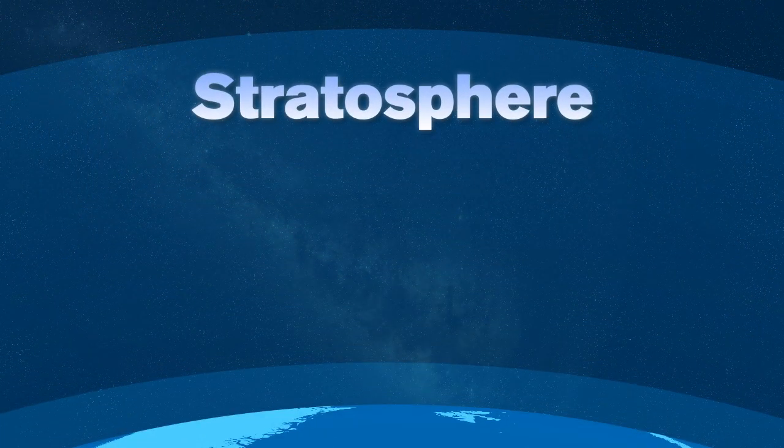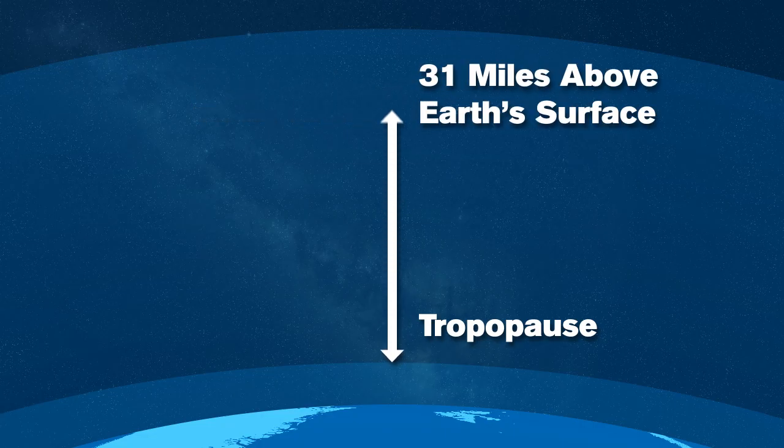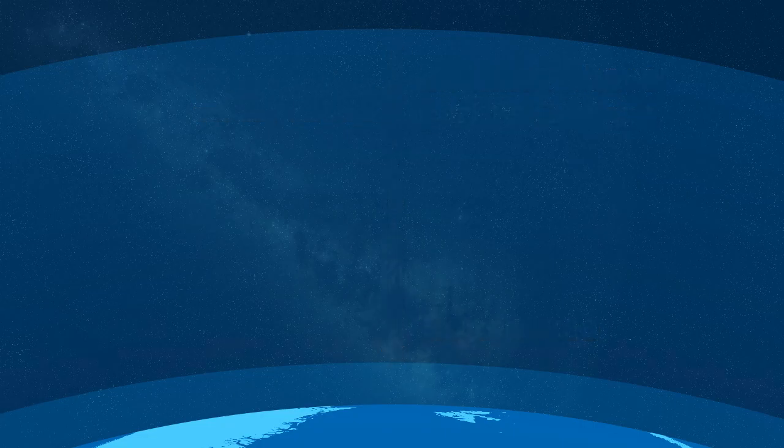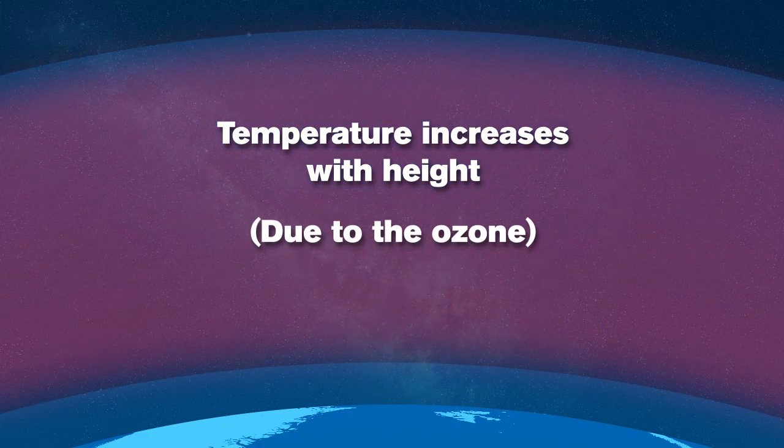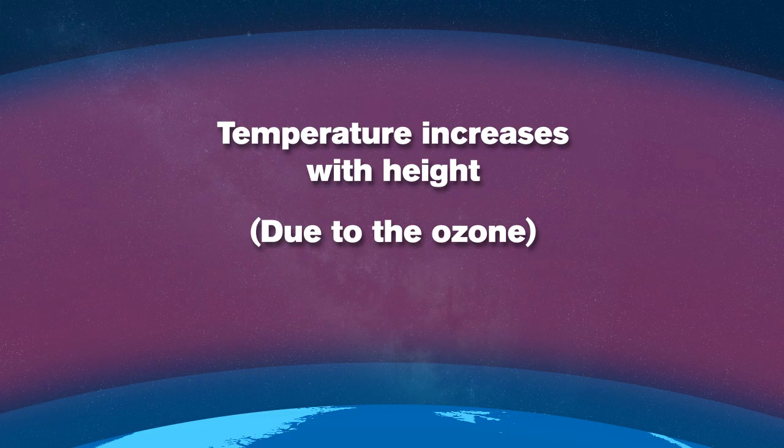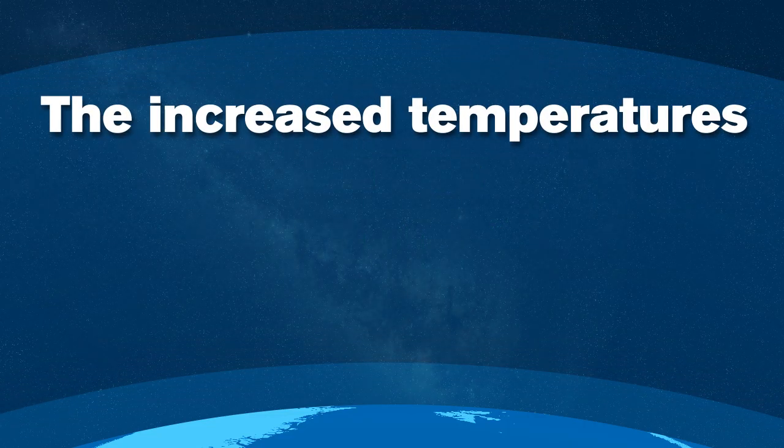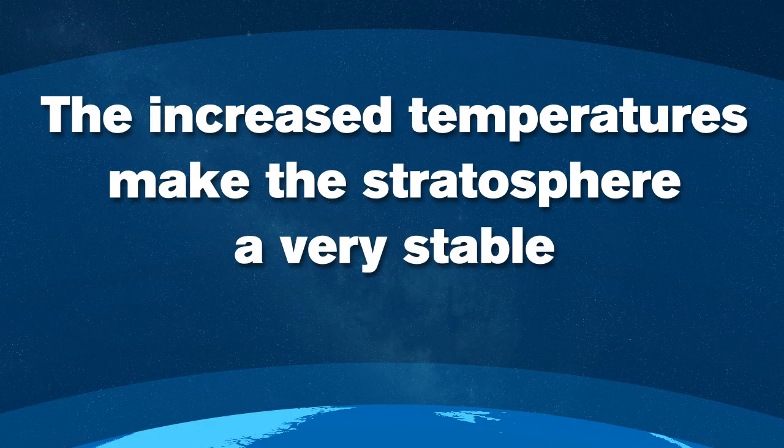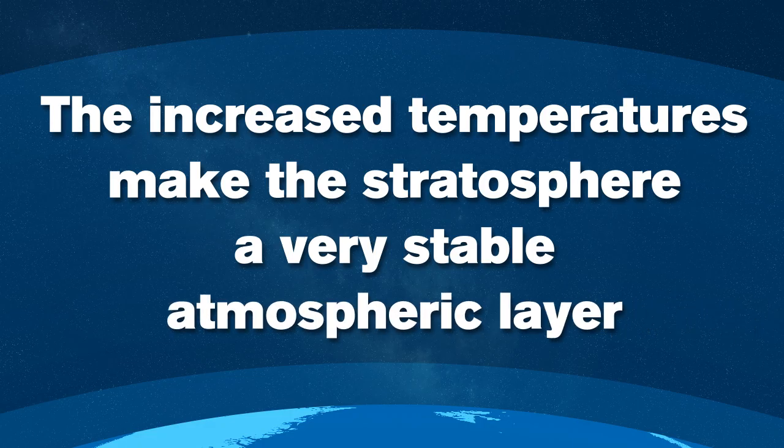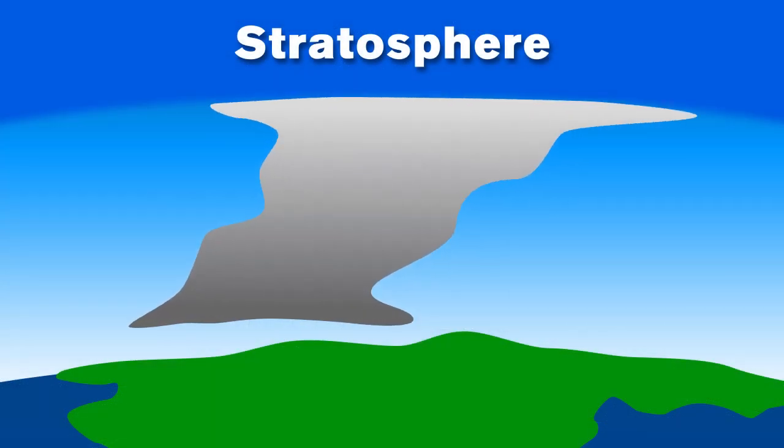The stratosphere extends from the tropopause up to about 31 miles above the Earth's surface. In this layer, temperature increases with height due to the creation of ozone that's present in this layer. The increased temperatures make the stratosphere a very stable atmospheric layer and give thunderstorms their famous anvil-shaped tops.